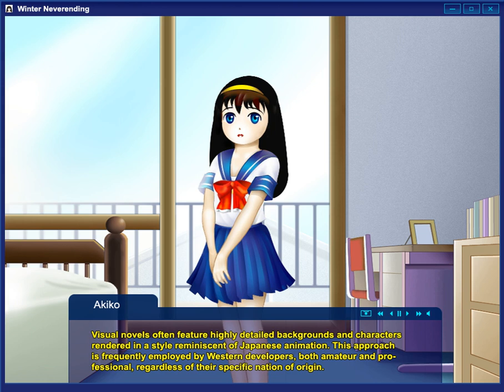In Japanese terminology, a distinction is often made between visual novels, abbreviated NVL, derived from 'novel', which consist predominantly of narration and have very few interactive elements, and adventure games, abbreviated AVG or ADV, derived from 'adventure', a form of adventure game which may incorporate problem-solving and other types of gameplay.